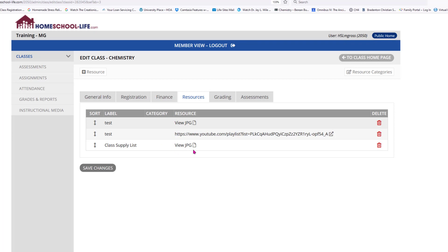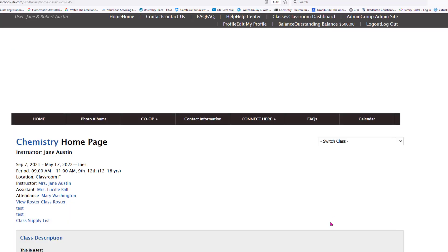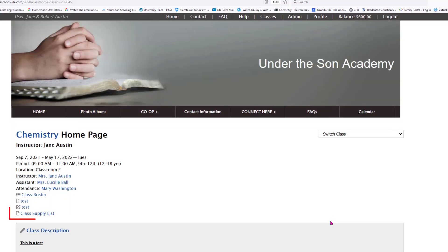Now when you add a resource that does not have a category attached to it, if you go back to the class home page you'll notice it appears at the top of the screen — class supply list. So any resource that has no category is going to be listed right there at the top.